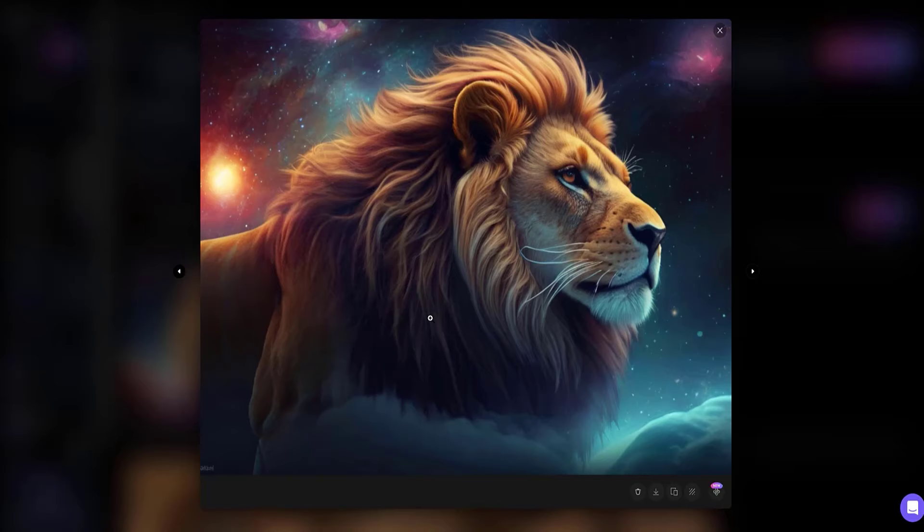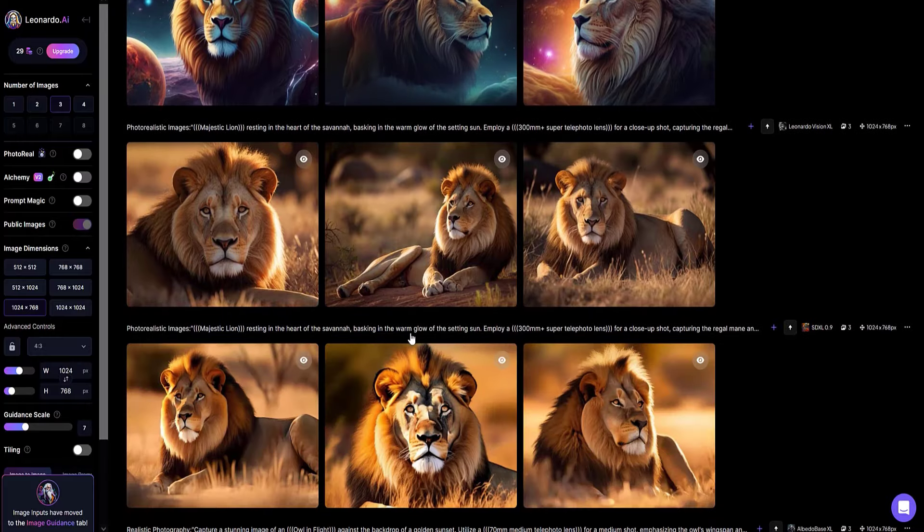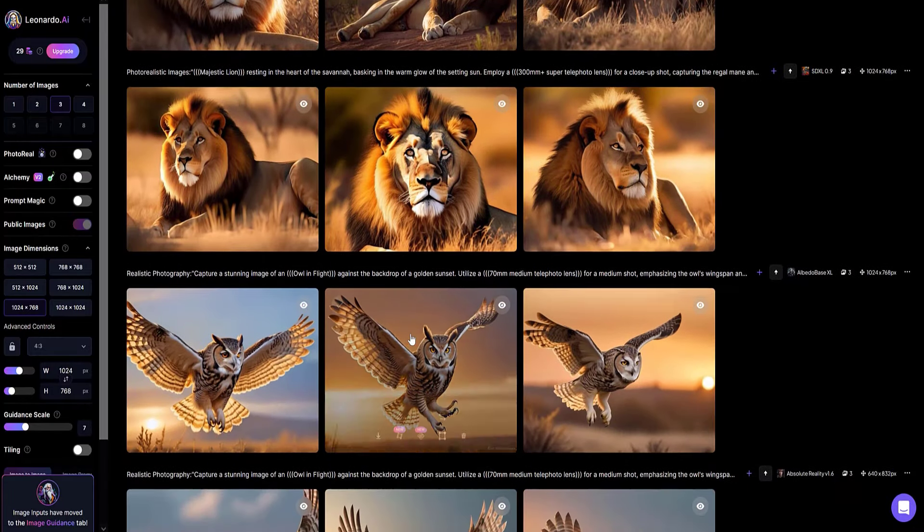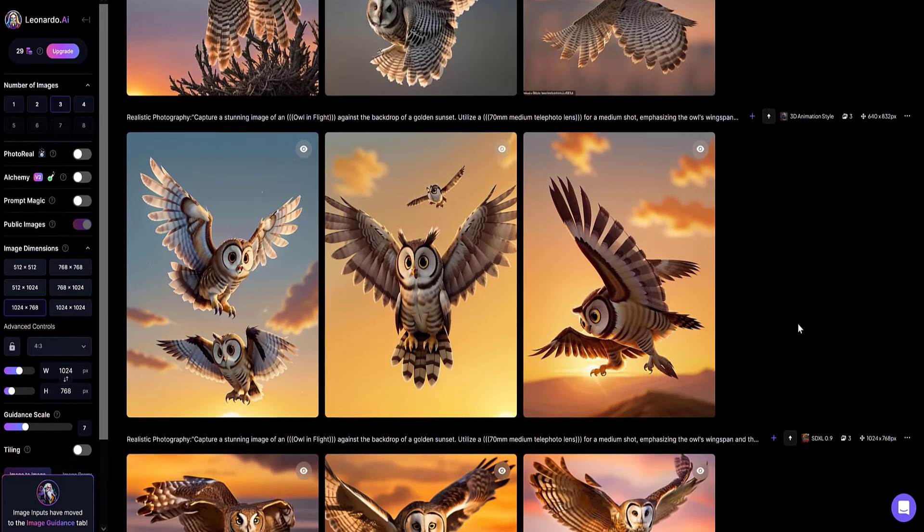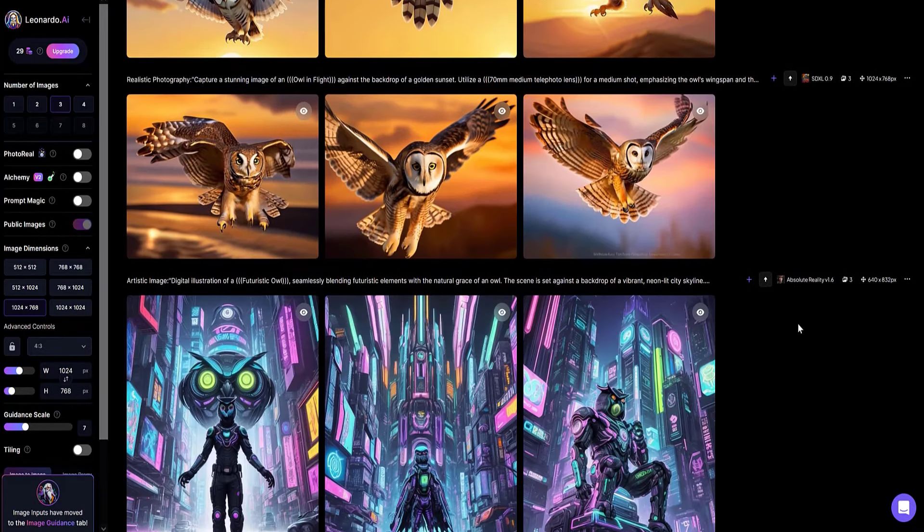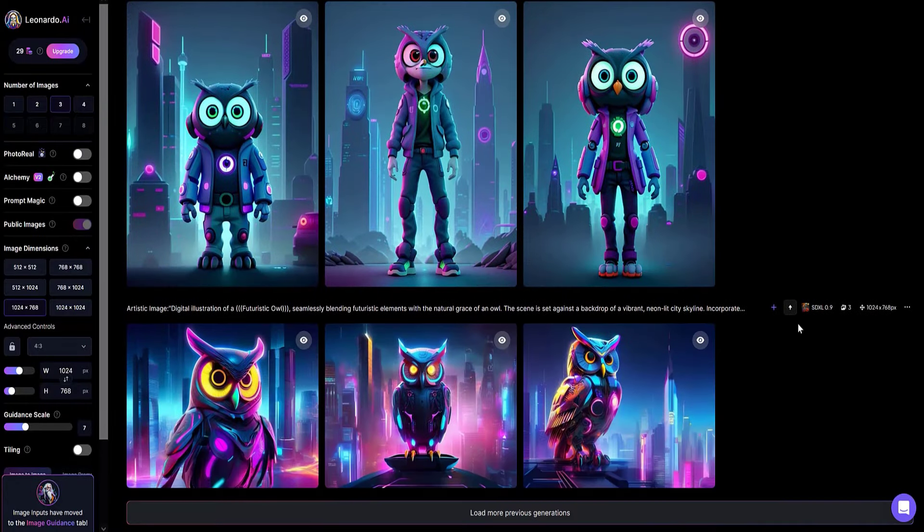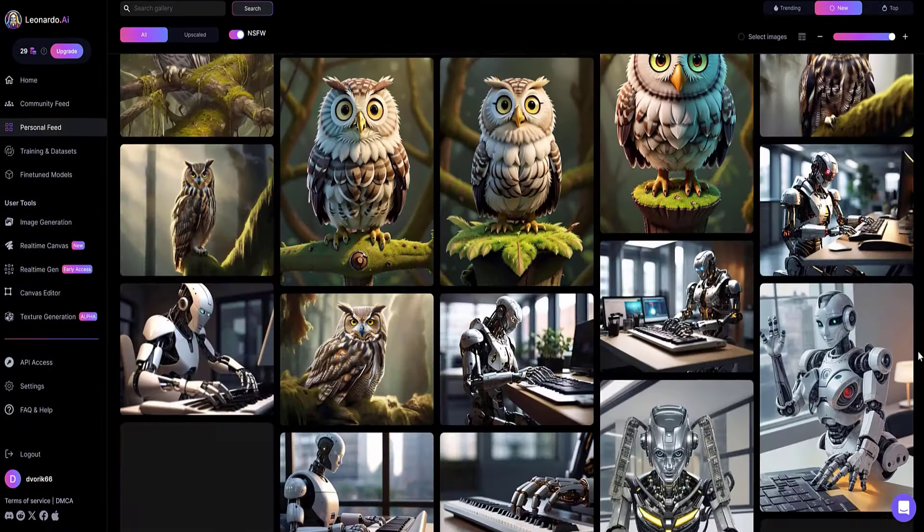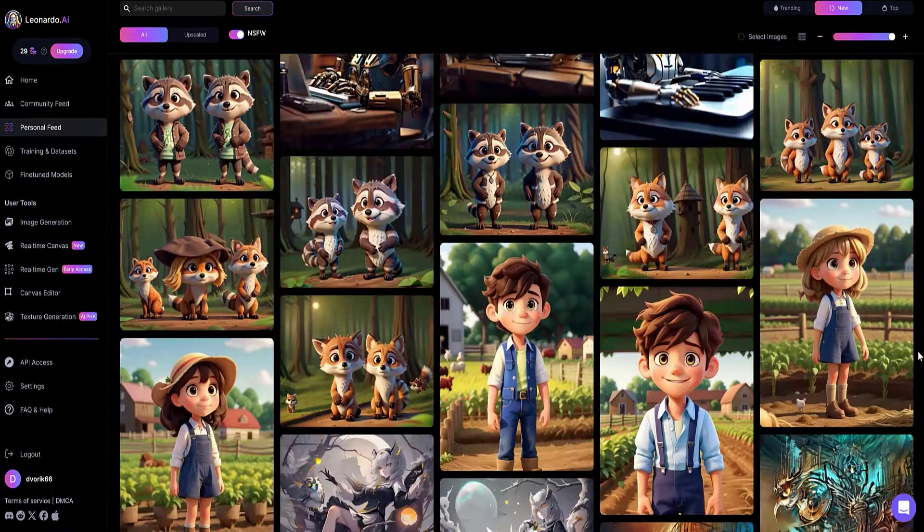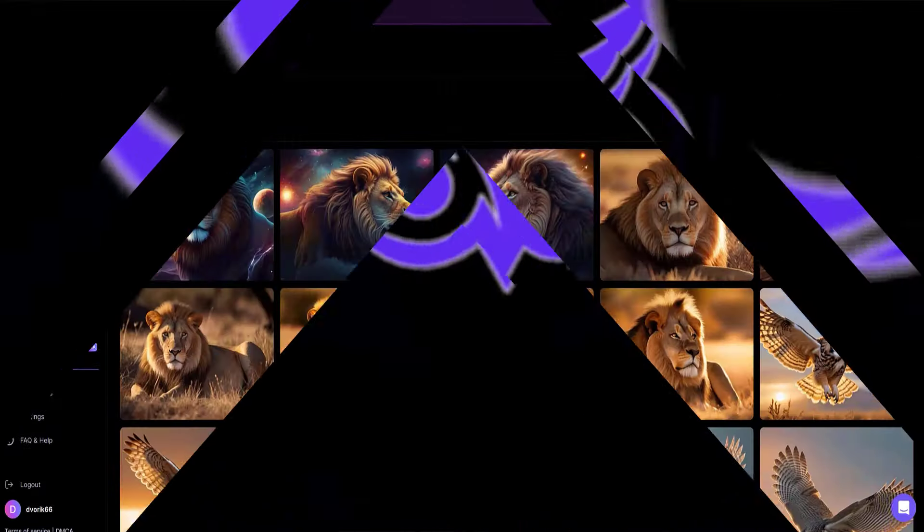The fantastic lion also looks great. Well, what can I say - the prompt generator for creating images in Leonardo AI is just a great find. I recommend using it in your work, and I'll say goodbye to you until the next meeting.